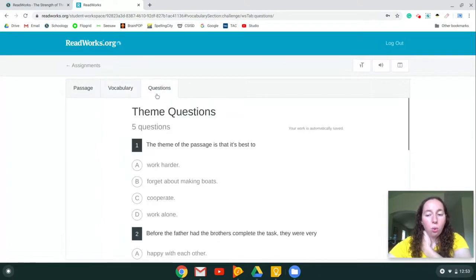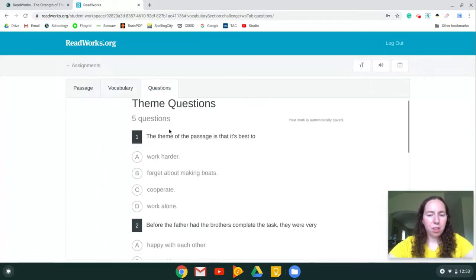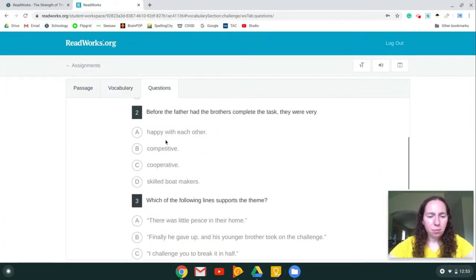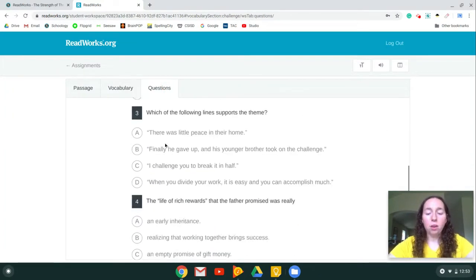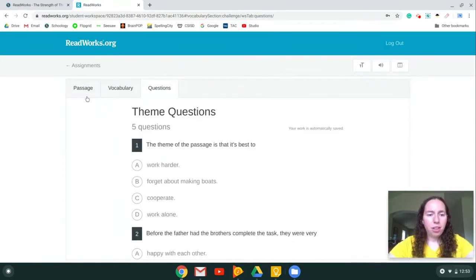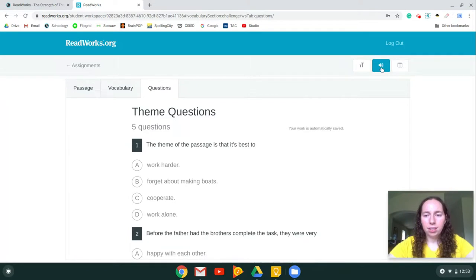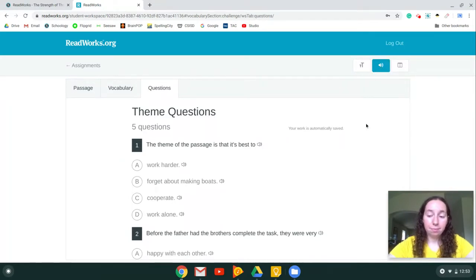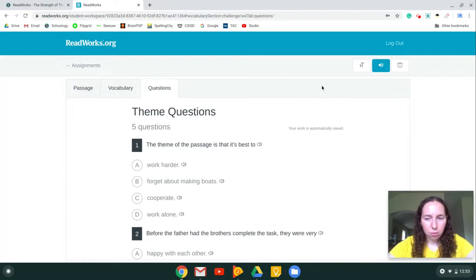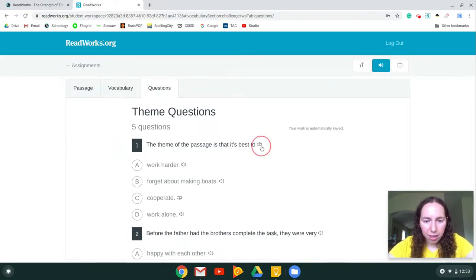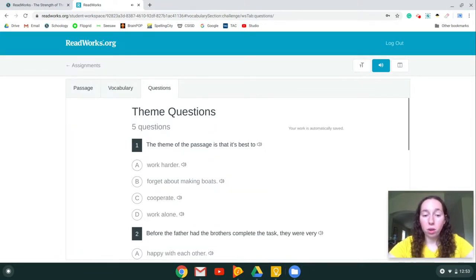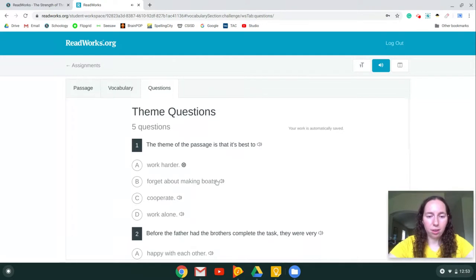Then you're going to click on questions. These are the questions for the passage. Now if you need these read out loud, if you click up here, you're going to click this sound button, and now all of the questions will be read out loud to you. So I click the sound button, it is blue. The theme of the passage is that it's best to... and it will read the question out loud, and then I can have the answer choices read out loud just by clicking on those little sound buttons.